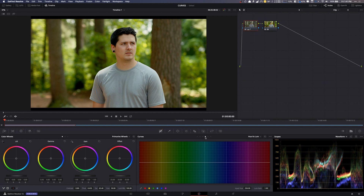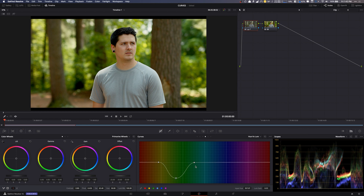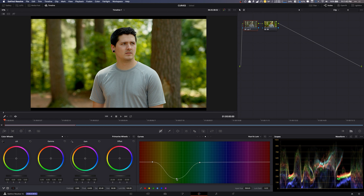Hue versus luma is very cool too — you can actually adjust the luma values based on hue. Select that green, widen it out, make three points, and bring the center one down. What this does is darken the luma values — you can see it in the waveform as I move it. It's brightening or darkening those luma values based on the hue selected. So if I want to darken up a background that's a specific color, I just pull it down and done.